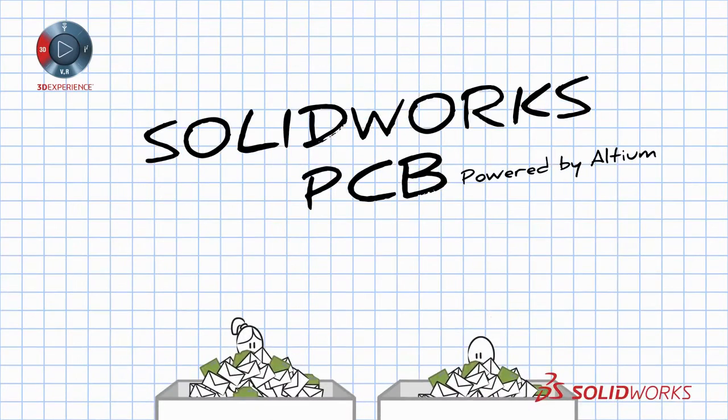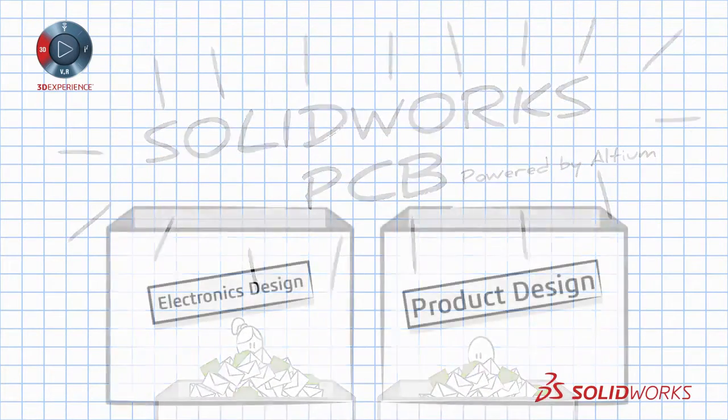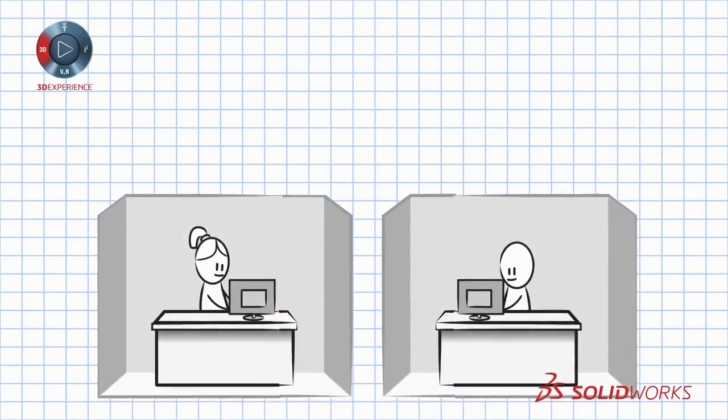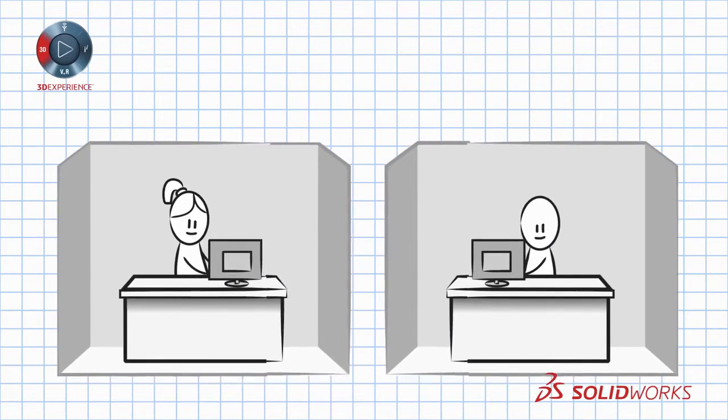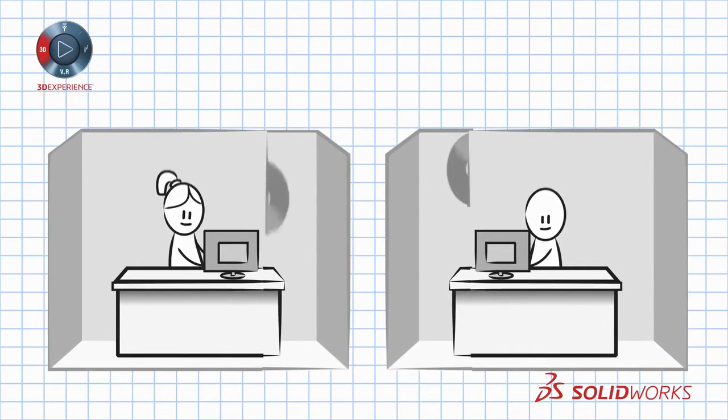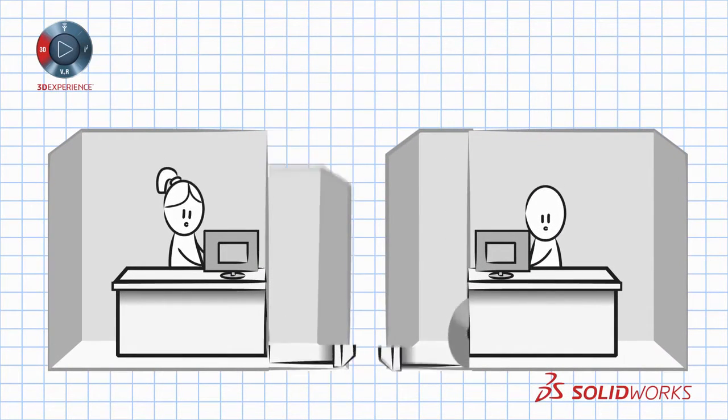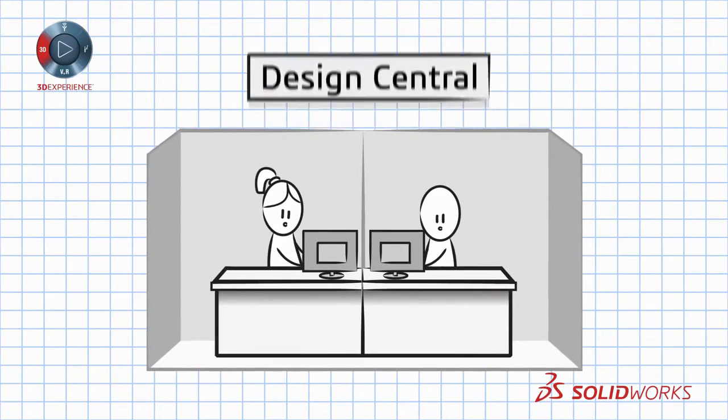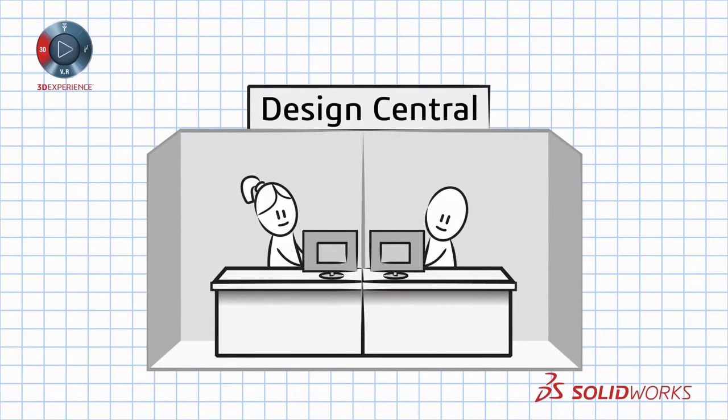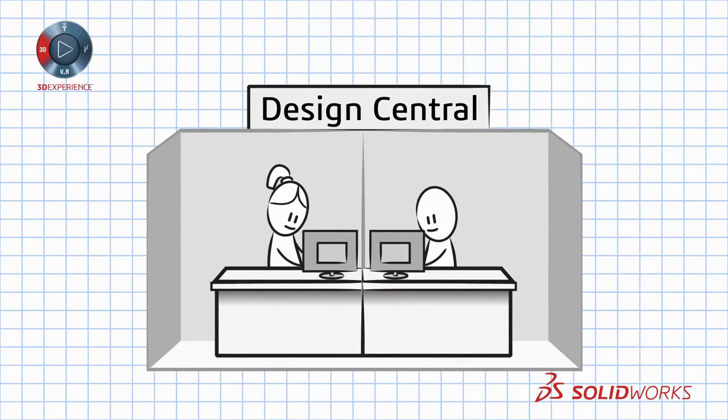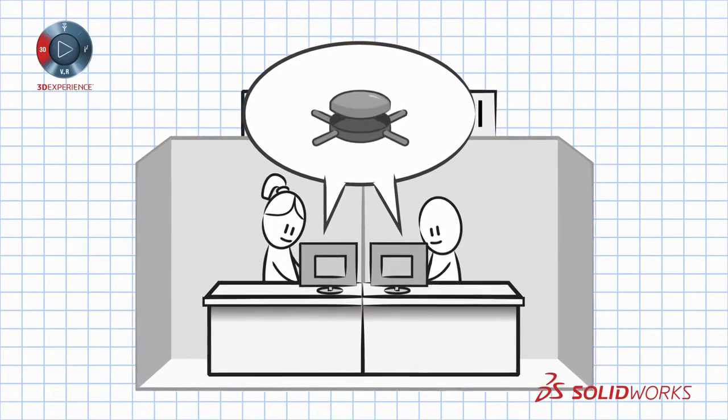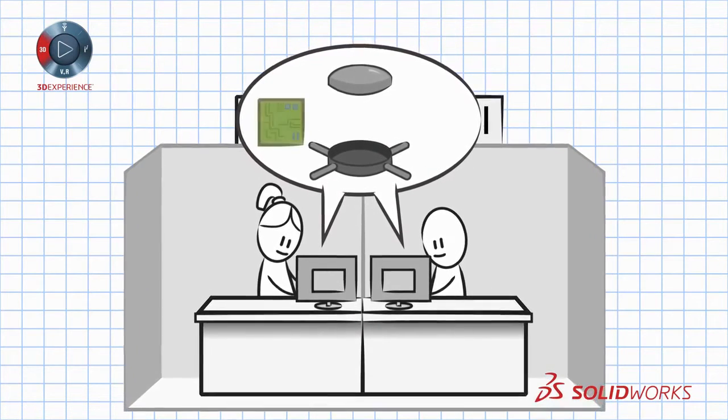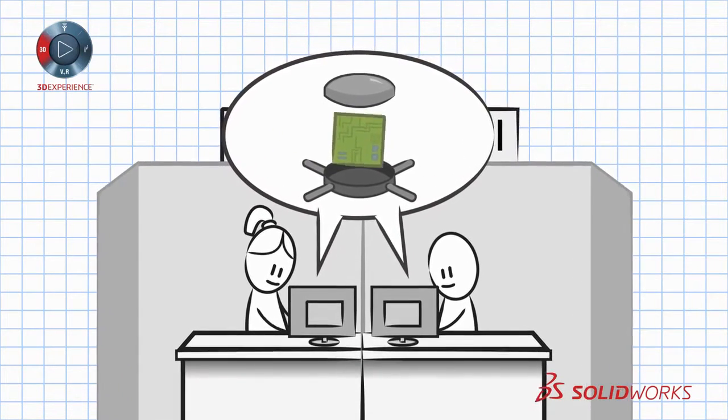Enter SolidWorks PCB. A fully integrated solution for product and electronics designers. Bringing these once, often disjointed operations together into a single, cohesive environment. With SolidWorks PCB, your mechanical and electronics design teams are always working from the same page.